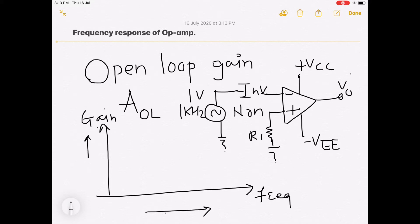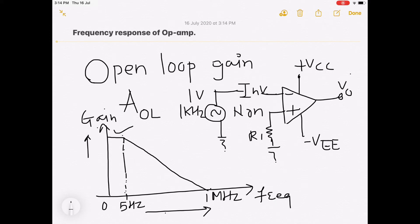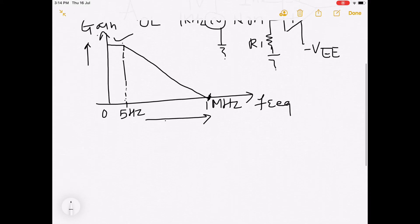If we apply an input signal and observe the output at one particular frequency we get some voltage, but as we increase the frequency there will be a change in the voltage. This response — showing what happens to gain as frequency increases — is known as the frequency response of op-amp. In open loop, you will get this type of response.